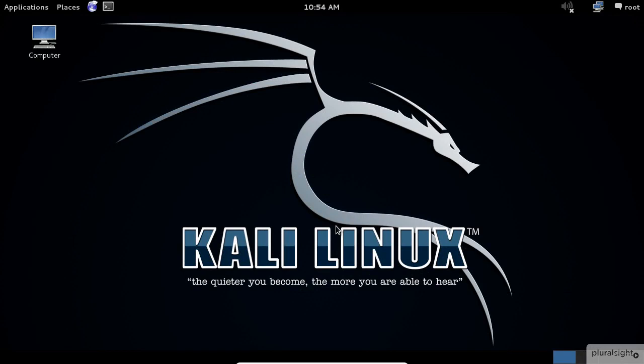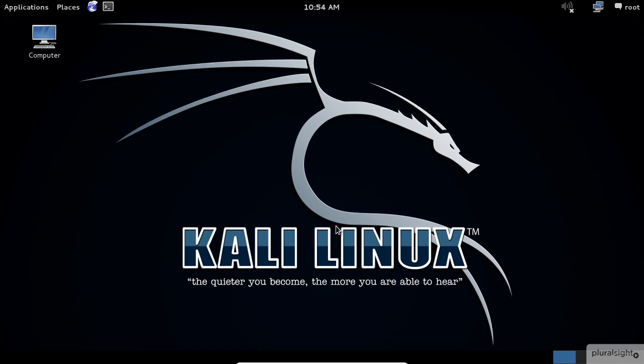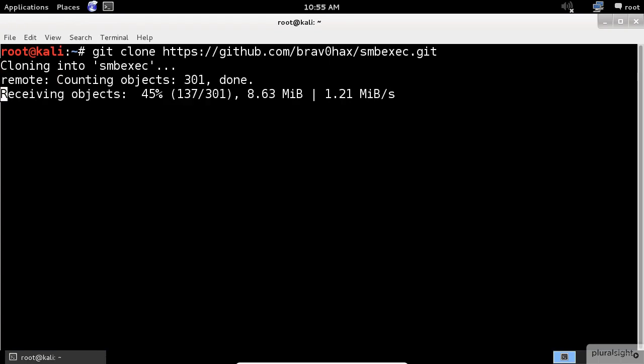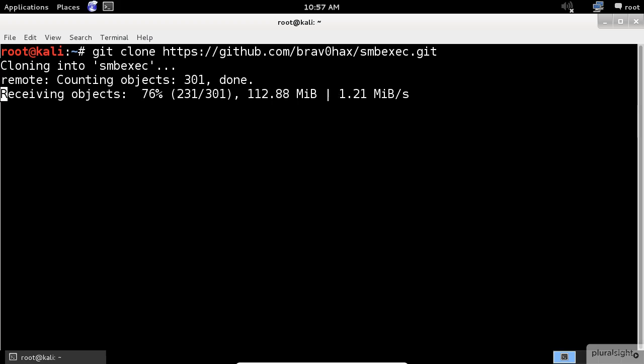In this demo, I will use a tool called smbexec. This application is made to grab the system keys and ntds.dit file using the shadow copy functionality. First, let's download the smbexec application using the git clone from the terminal window.